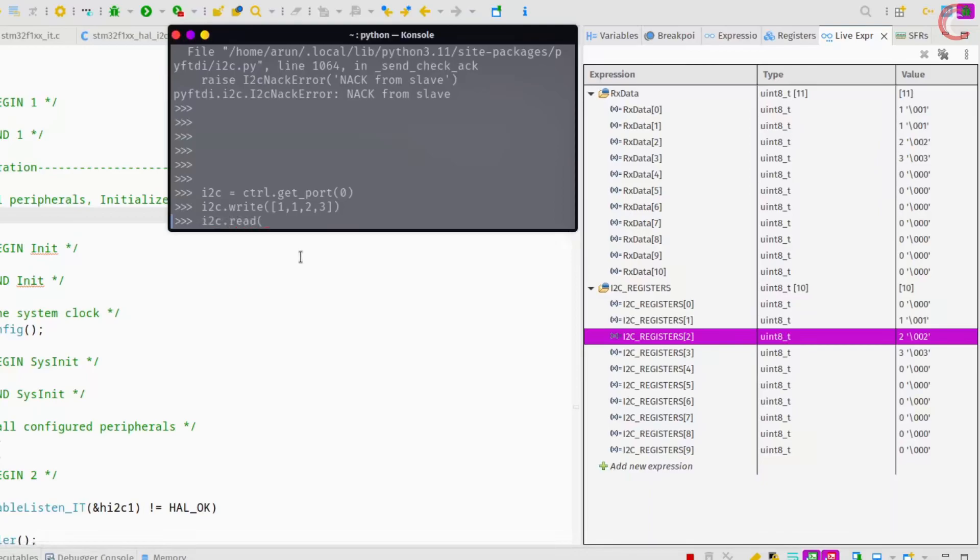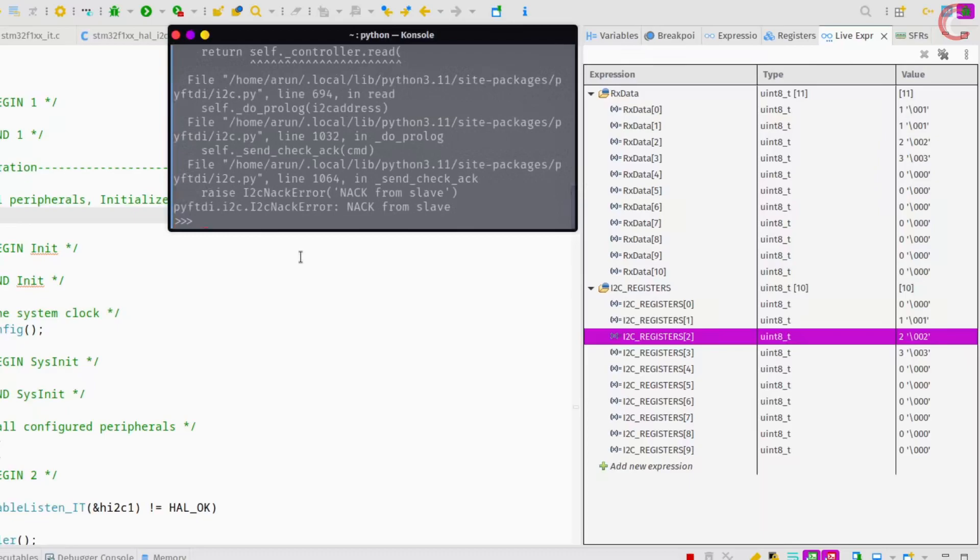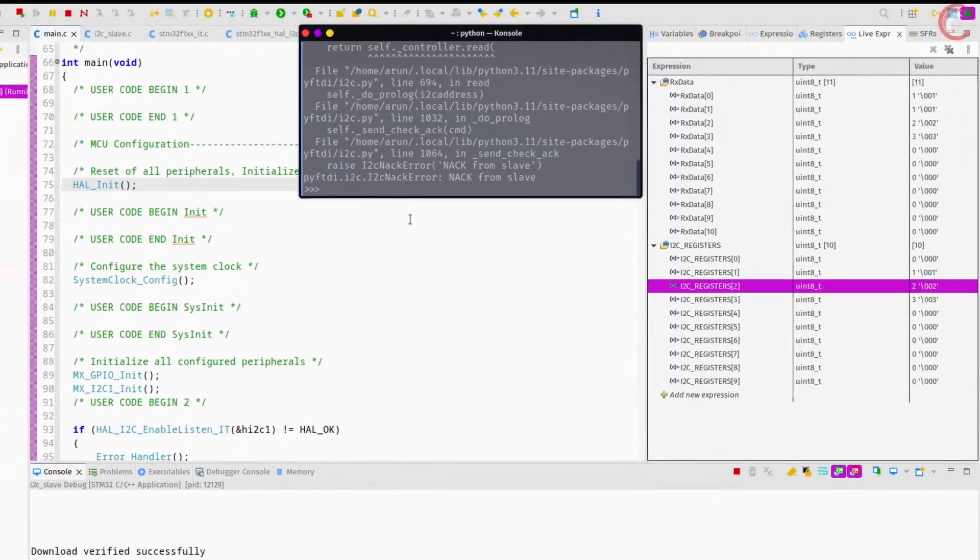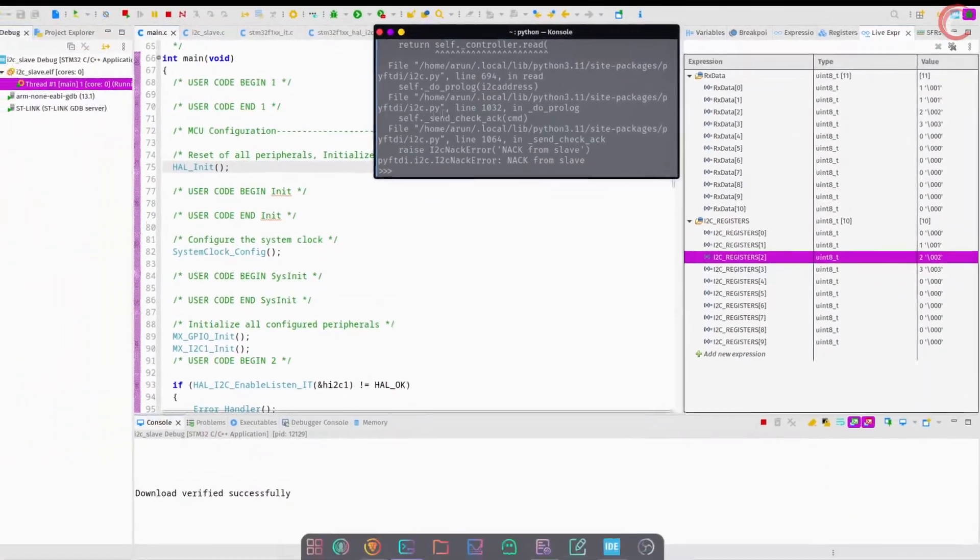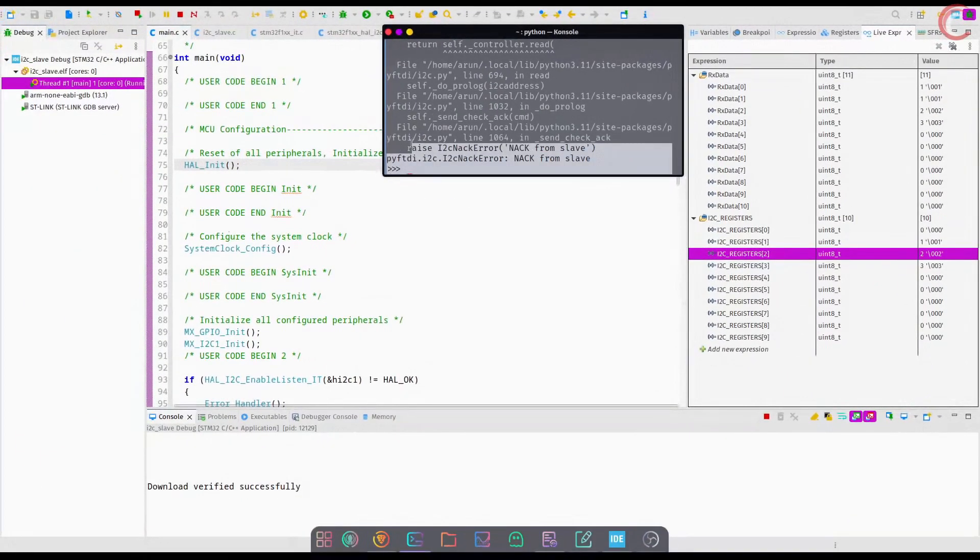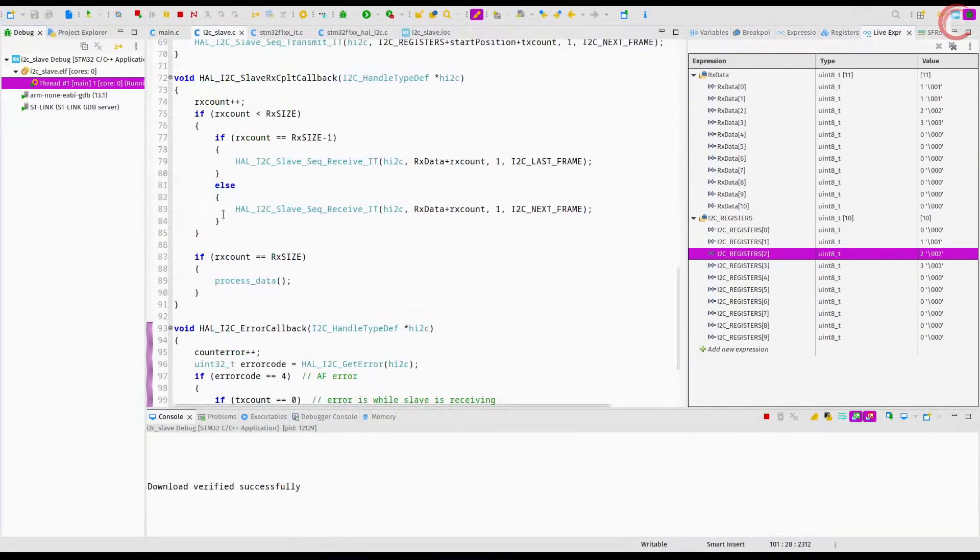Remember that the general call is only used by the master to send something, it cannot use it to read from the slave. If it tries to read using the address zero, it will obviously receive the NAK response.